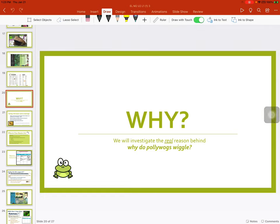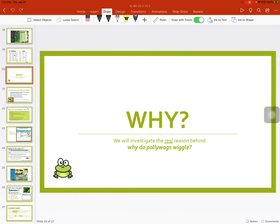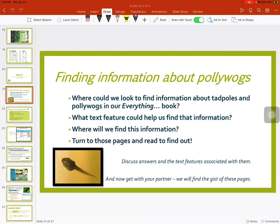We will investigate the real reason behind why do pollywogs wiggle. In Mrs. Jeffrey's class, in our narrative, we said that pollywogs wiggle because they like to swim and win swimming races. But is that the real reason? Of course not. So we need to go back and think about what's the real reason, and we're going to research that in this unit.